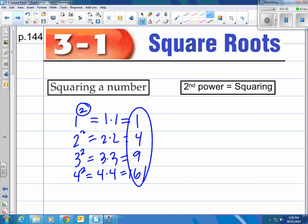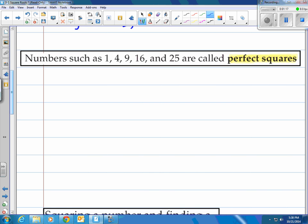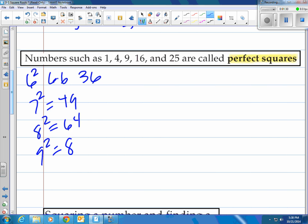Take a look at these numbers right here — these are special. We can keep continuing on with the pattern. We'll end up with 25 here. These numbers are called perfect squares: 1, 4, 9, 16, 25. 36 would be 6 times 6, or 6 squared. 7 squared would be 49. 8 squared would be 64. 9 squared would be 81. And 10 squared would be 100. Those are called perfect squares.